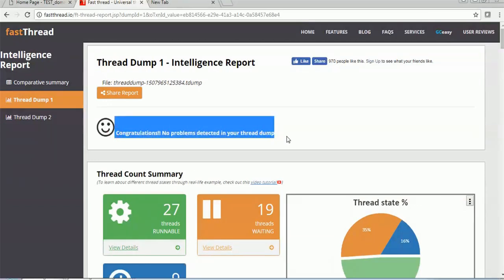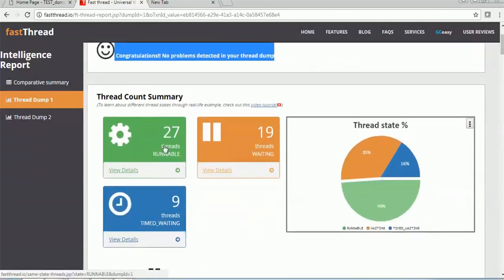You can see 'Congratulations, no problem detected in the thread dump.' This thread dump was collected on a server which was not doing any work, so that is why we don't see any issues. If you do it on your live system and there are issues, it will show up here. You can see there are 27 runnable threads, 19 threads which are waiting, and 9 threads which are timed waiting. Let's understand what these thread states mean - the first state is 'new' when a thread is created.